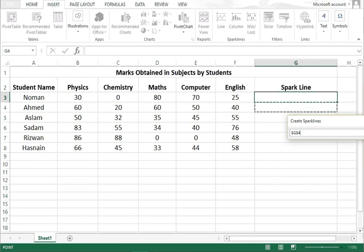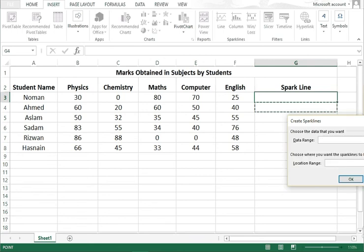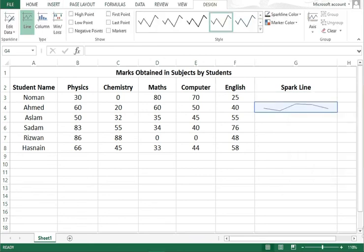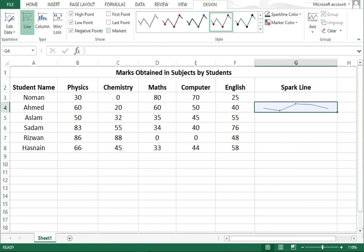Suppose I want to create it here. Press enter, and then you can see the sparkline is created here. You can mark the points you want to see, and then you will see where the points are available.